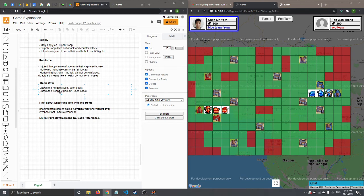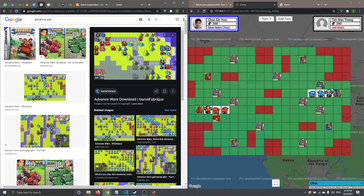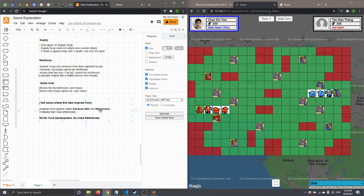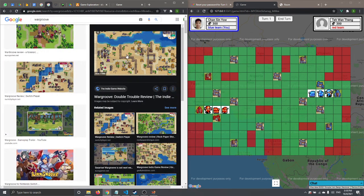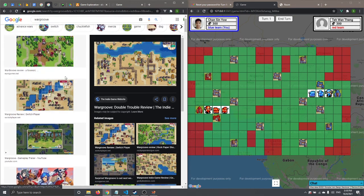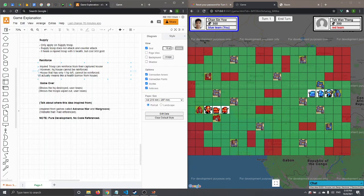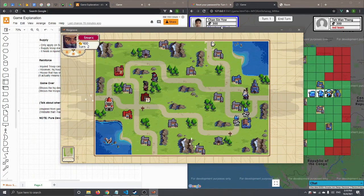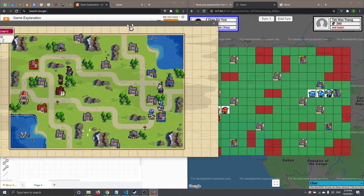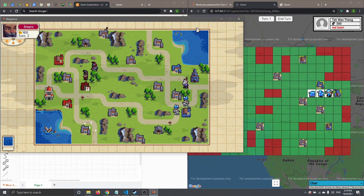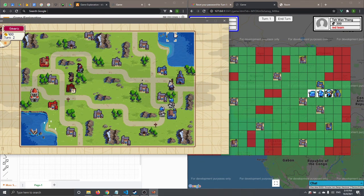The game idea came from a Game Boy game called Advanced Wars, which I used to play as a child. We were also inspired by a PC game called Wargroove, which is similar to Advanced Wars but slightly different. The map design was directly referenced from Wargroove — the wall layout corresponds to the sea and mountains in that game, adapted into our red rectangle wall system.